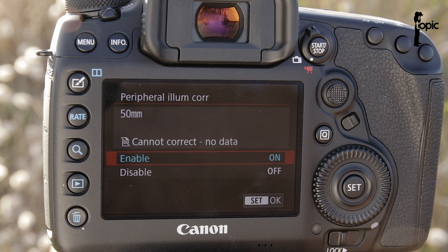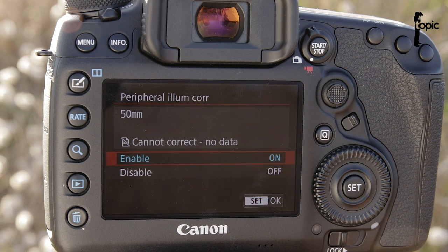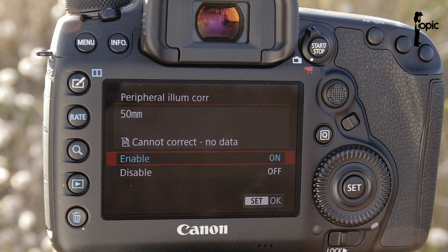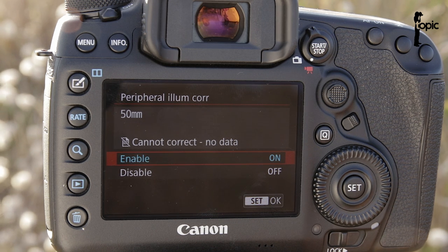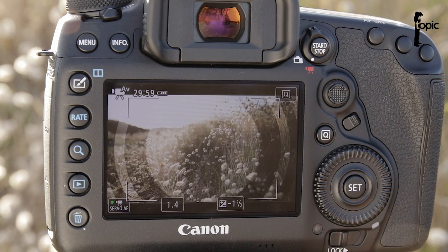Now, apparently this issue happens with other Sigma lenses as well. Unfortunately, I couldn't test it with anything else today than the 35mm and the 50mm, because our lenses at the rental shop are so popular that basically they're all out and I was lucky to only get these two to test today.